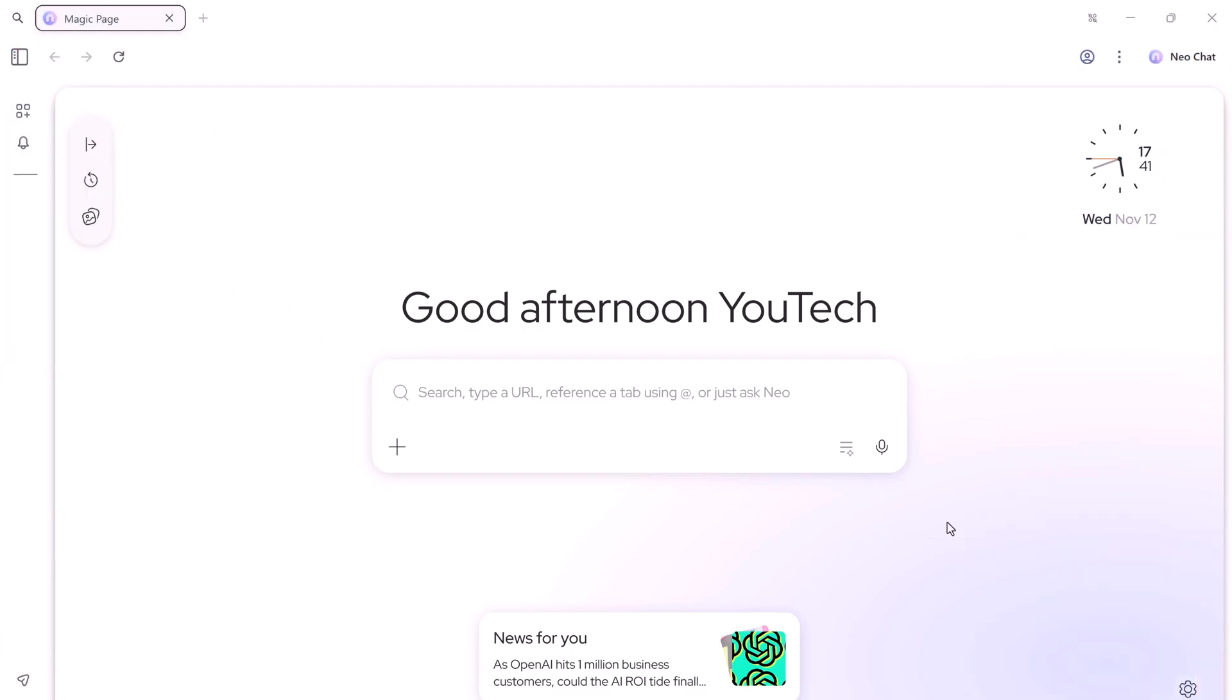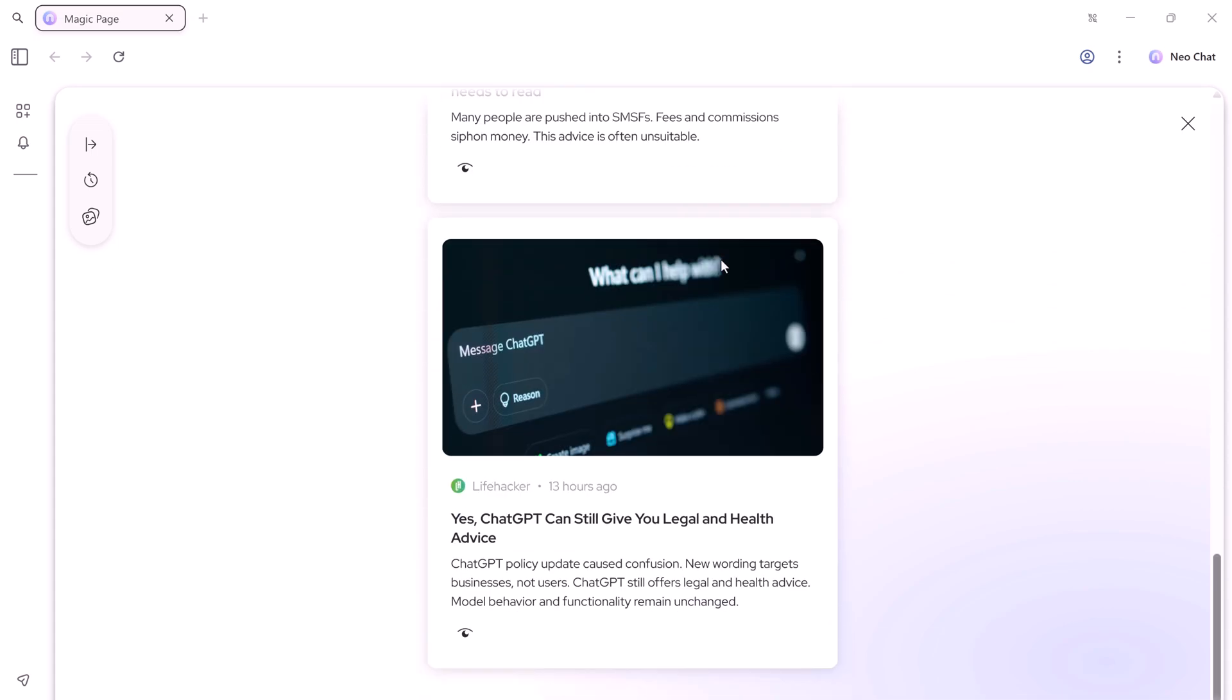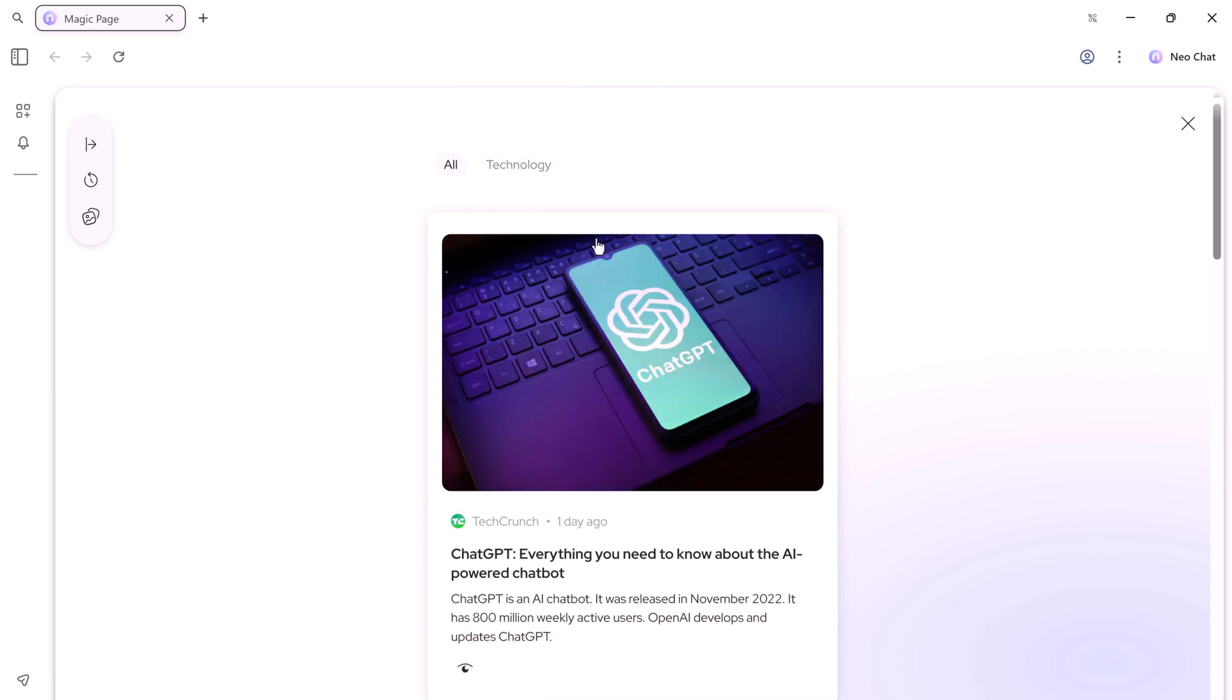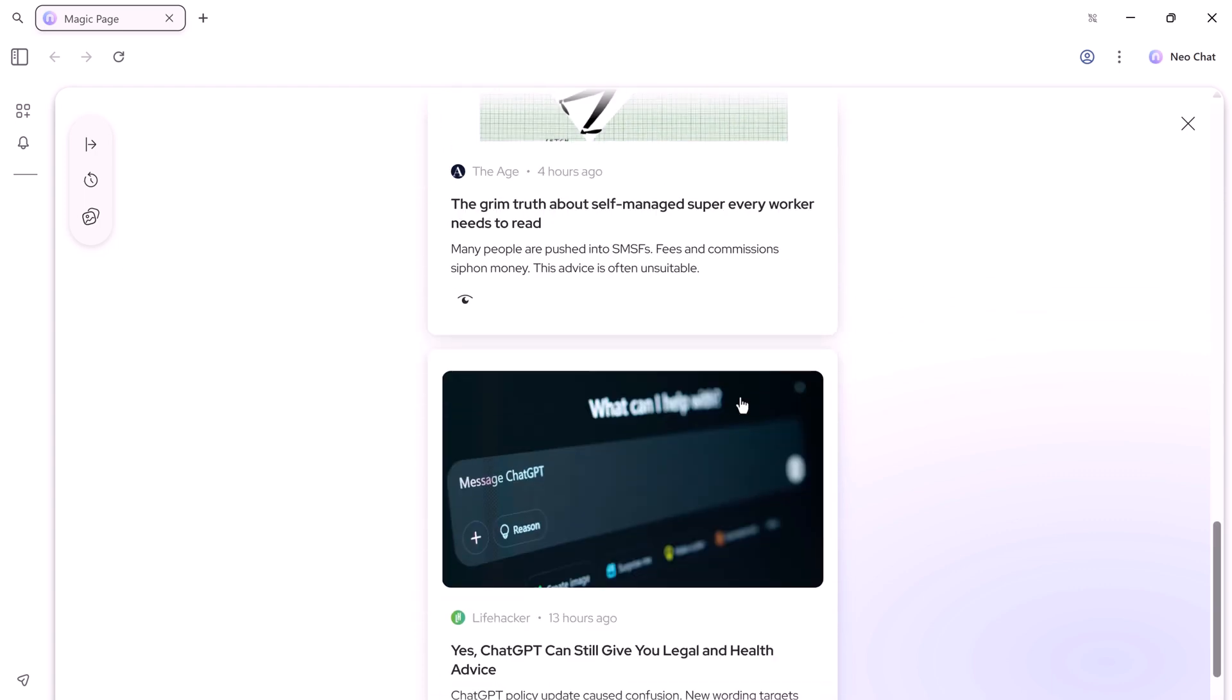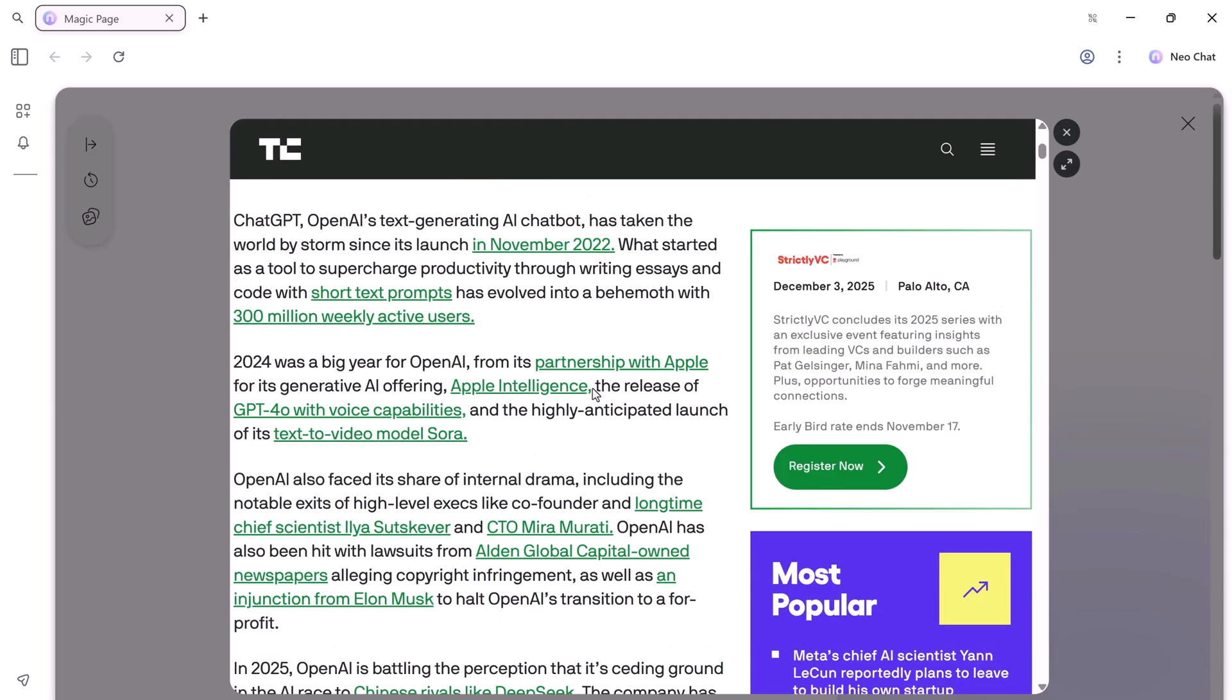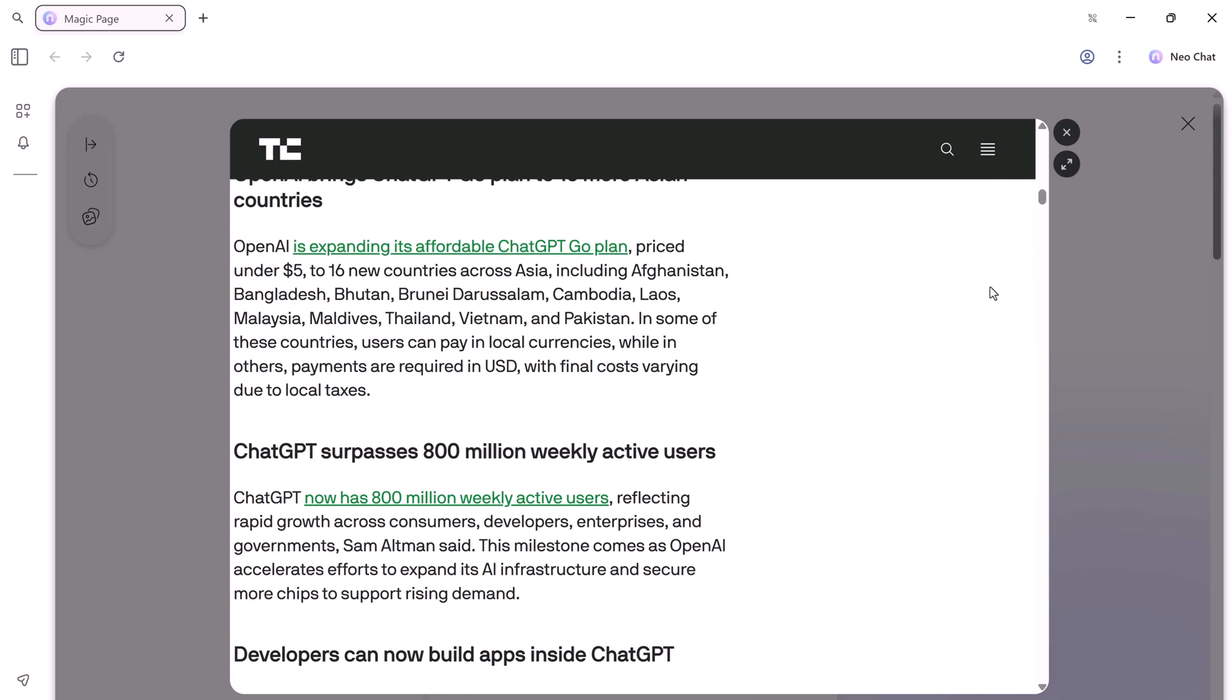Another great thing about NEO is its feed section, which works like your personal news hub. It understands what you're searching for, and automatically curates relevant news and articles that matter to you. NEO shows the most important updates and insights based on your daily browsing activity. So instead of scrolling endlessly or switching between apps, you get a personalized feed of content that helps you learn, stay informed, and explore topics you actually care about all in one place.